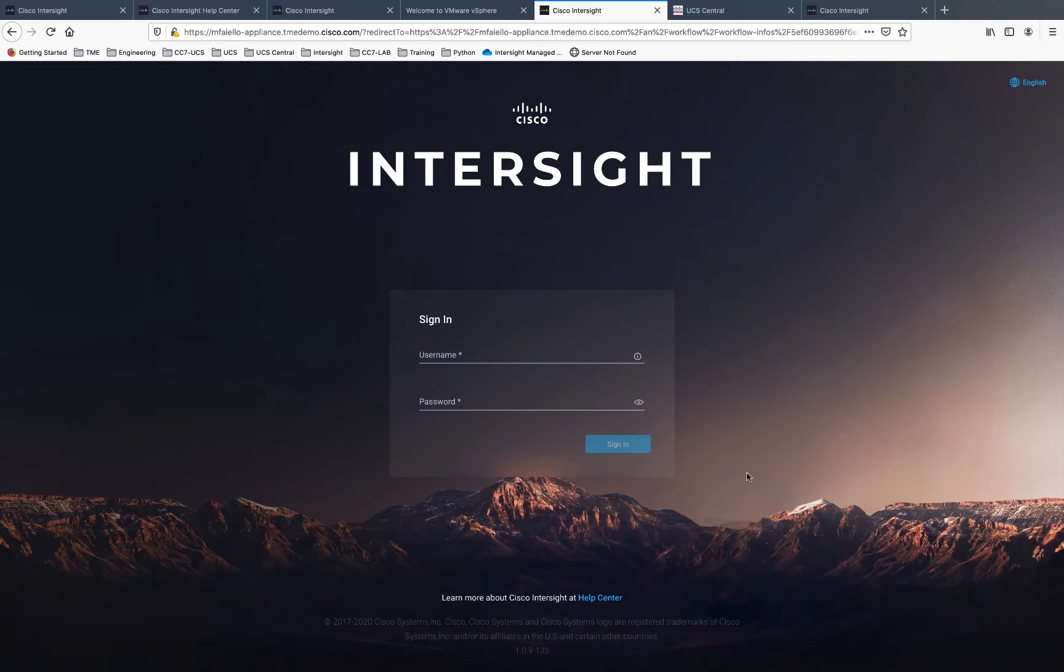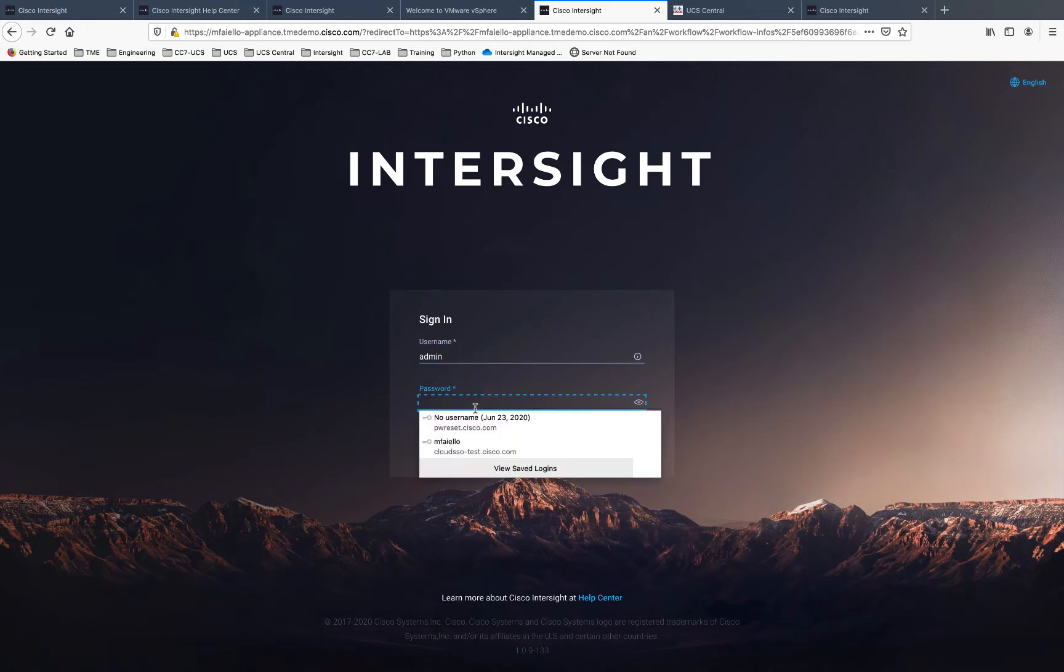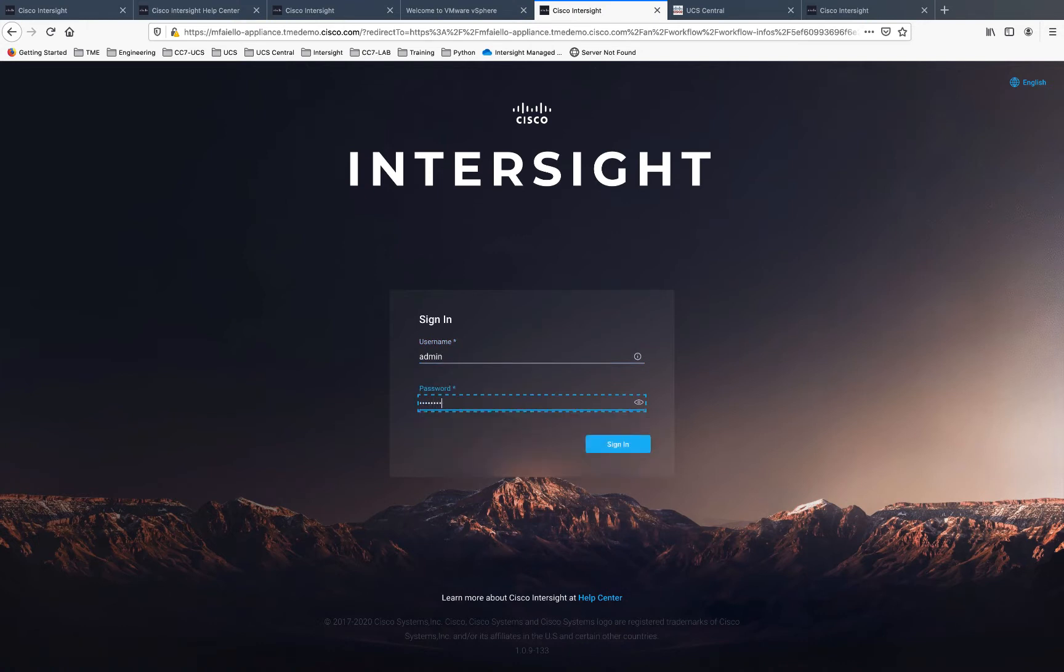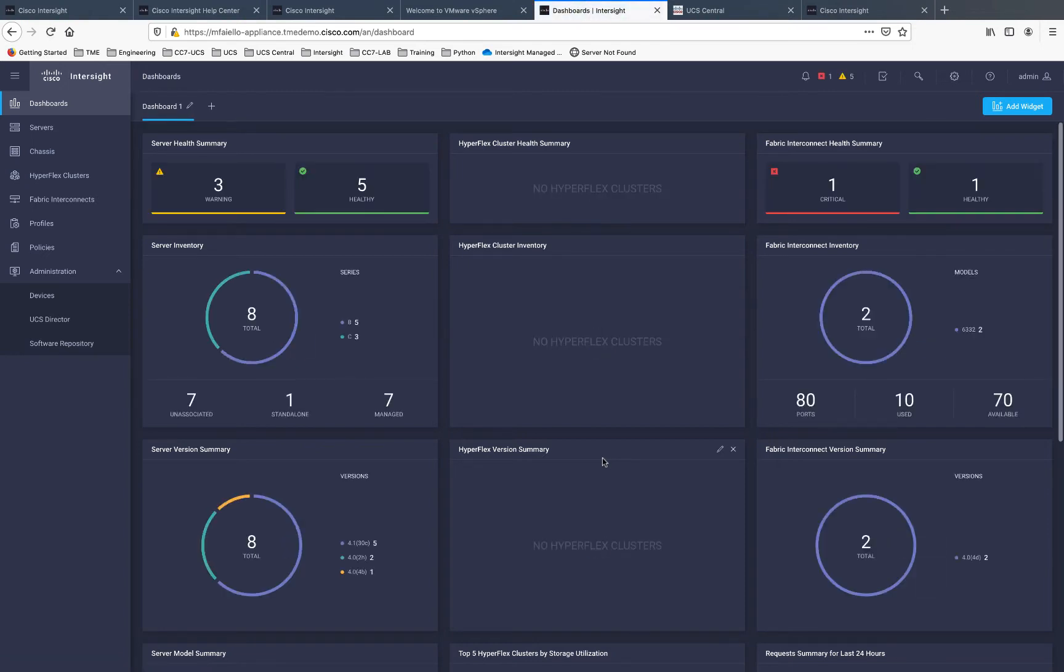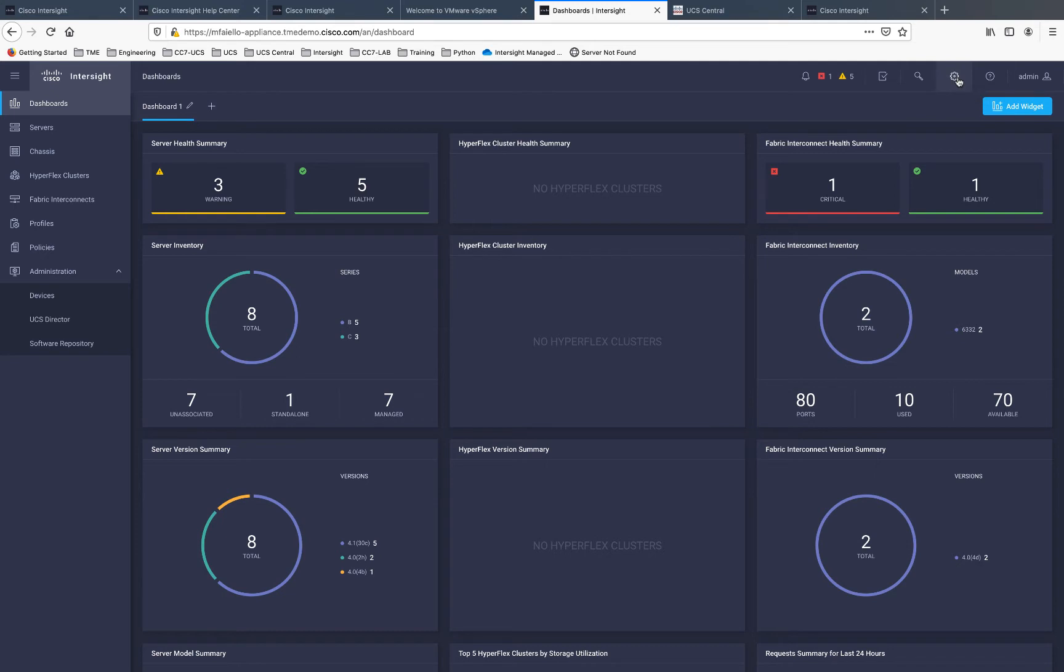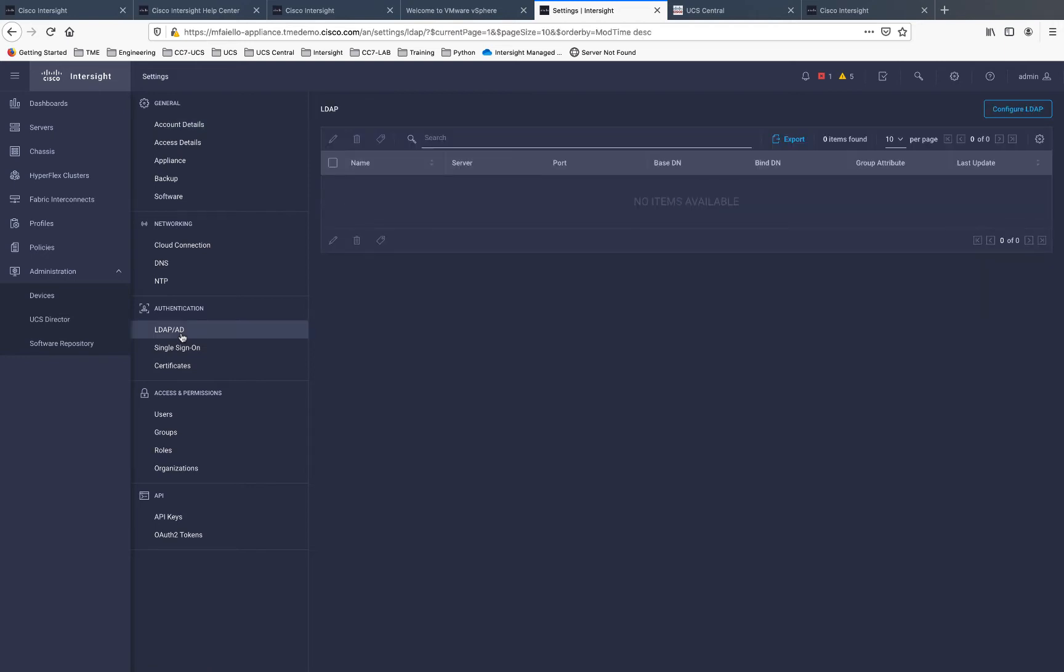As you can see in front of me here, I have an instance of the virtual appliance that I'm running in my lab. My sign-in capabilities at this point is all local sign-in, so I'm going to go ahead and sign in as the local admin. Now we're logged into the virtual appliance. Where you want to orient yourself here in the virtual appliance is the settings tab. You can see here that we have under authentication, we have LDAP AD integration, and there's nothing there yet.